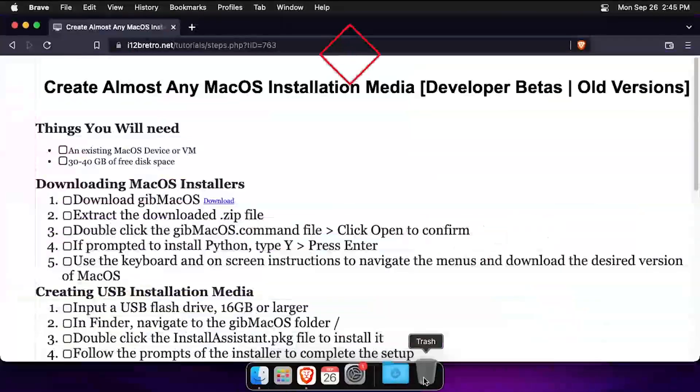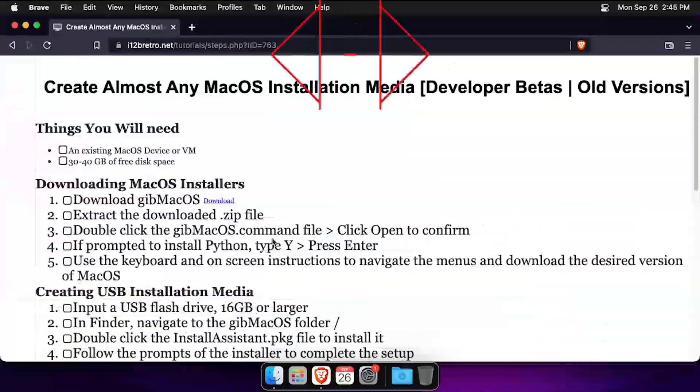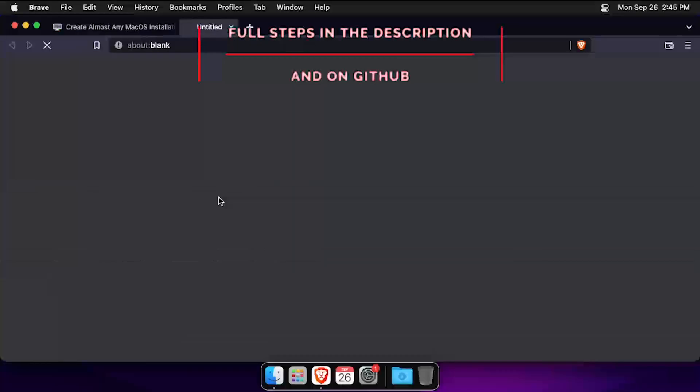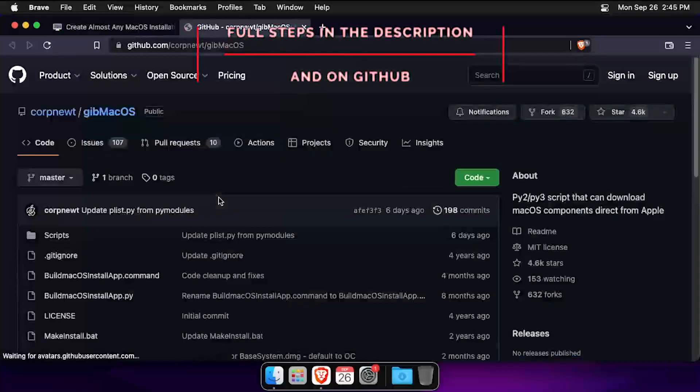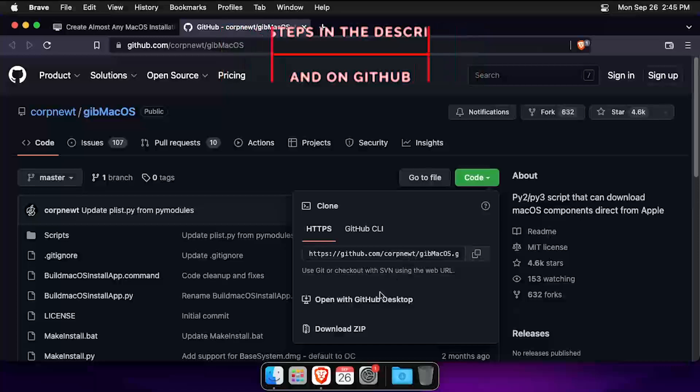Hey everybody, it's iWantToBeRetro. Today we're going to take a look at creating macOS installation media with gibmacOS.